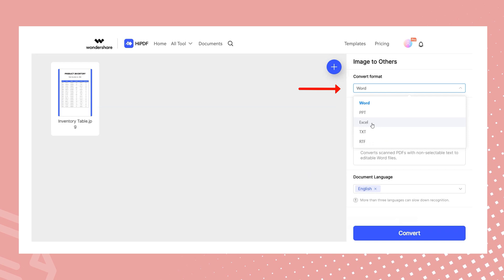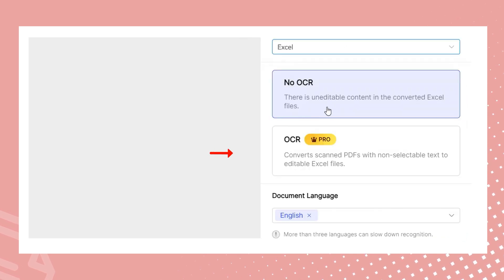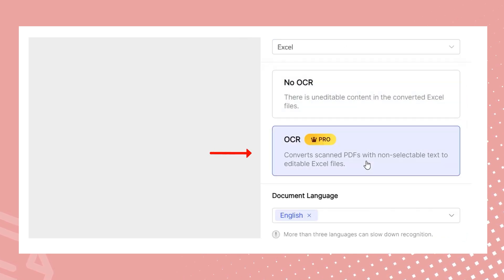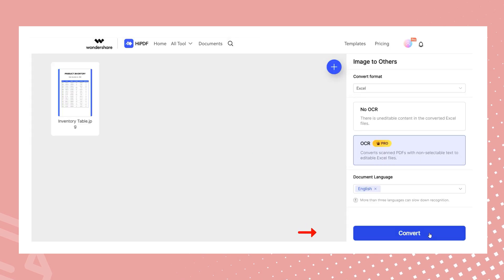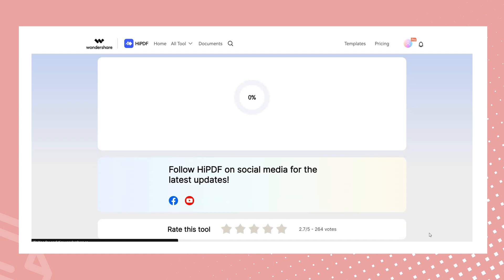Since it's an image, the OCR feature is utilized for conversion, specifically optimized for English language documents. Once your settings are in place, initiate the conversion process with a single click.